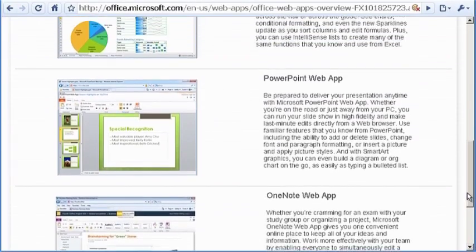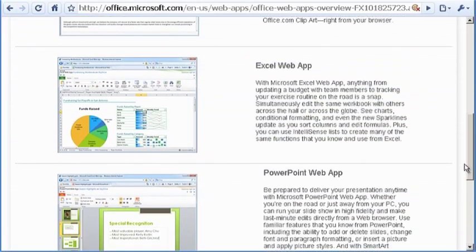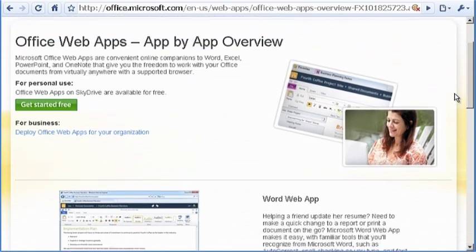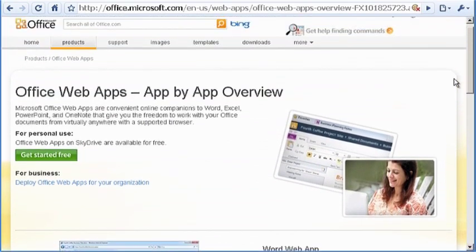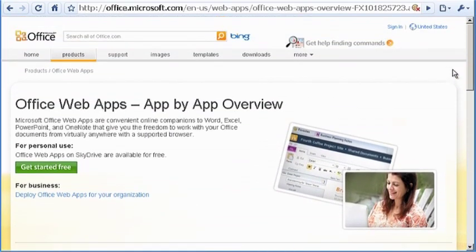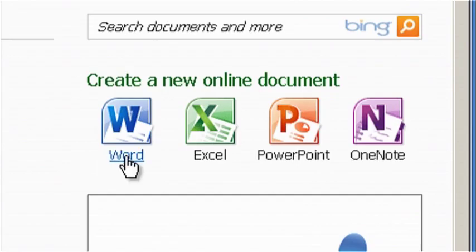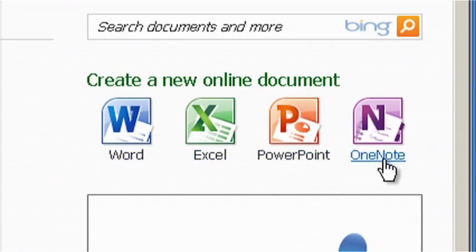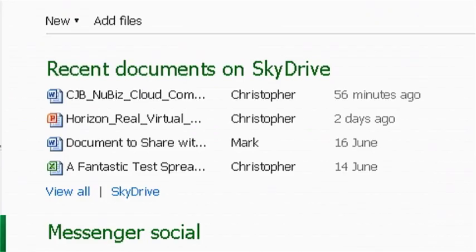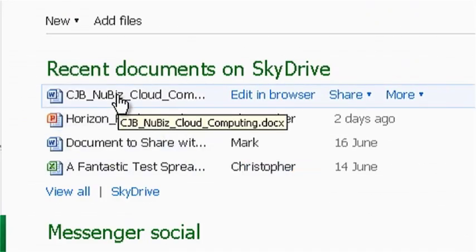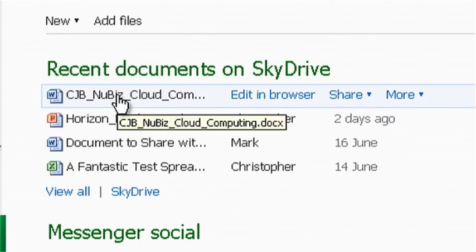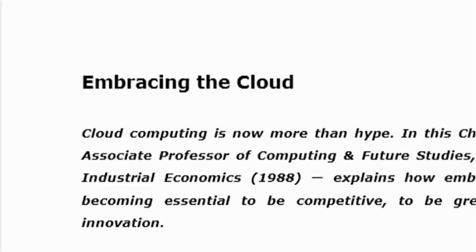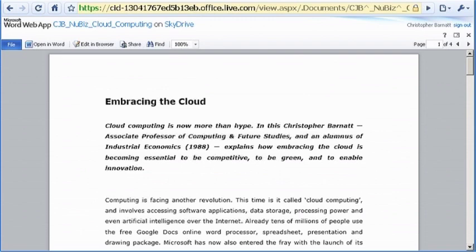Since June 2010, Google Docs has faced competition from Microsoft Office web apps. These are online versions of Word, Excel, PowerPoint and OneNote, and can be accessed from Windows Live SkyDrive. In contrast to Google Docs, Office web apps are very much intended as a complement to a locally installed Office suite.